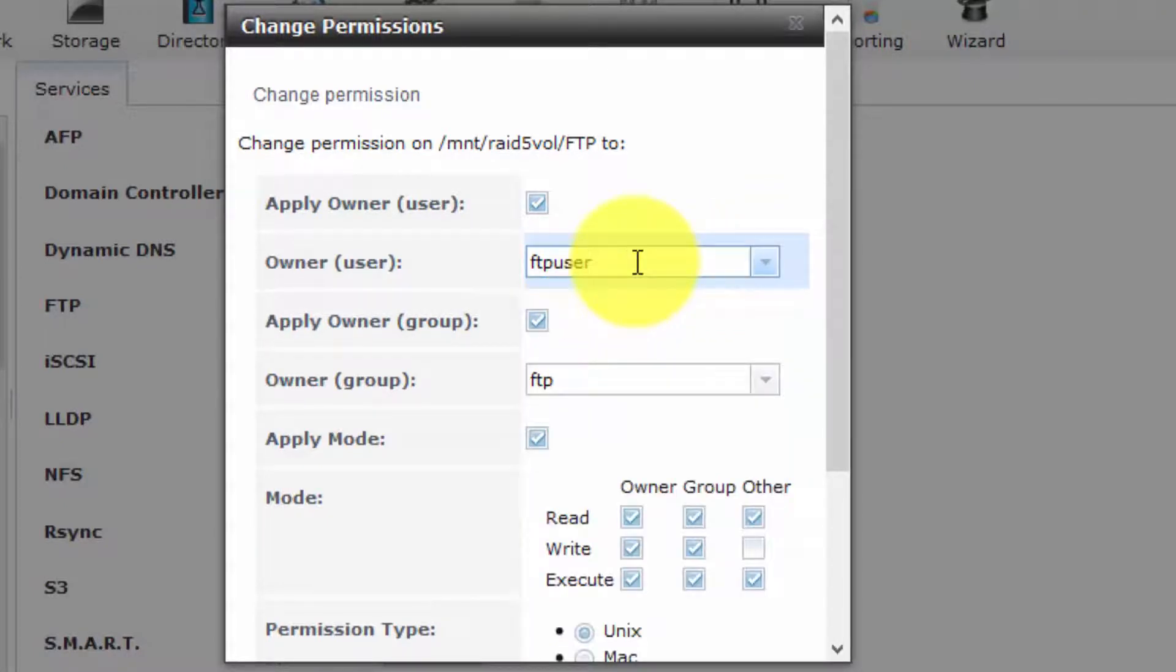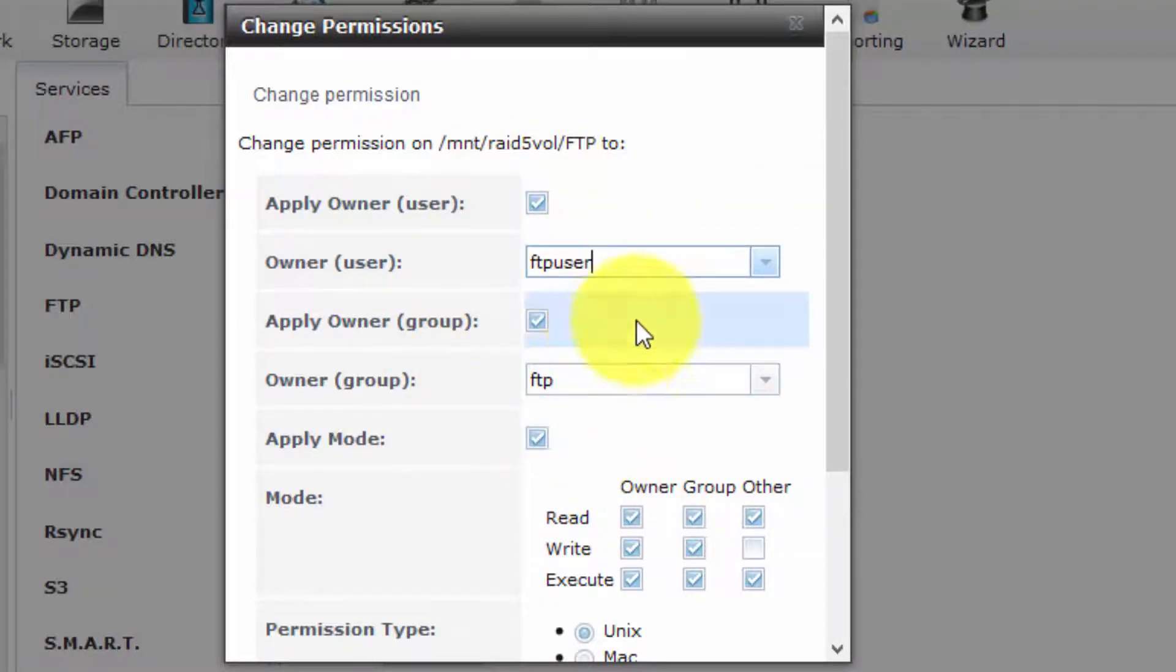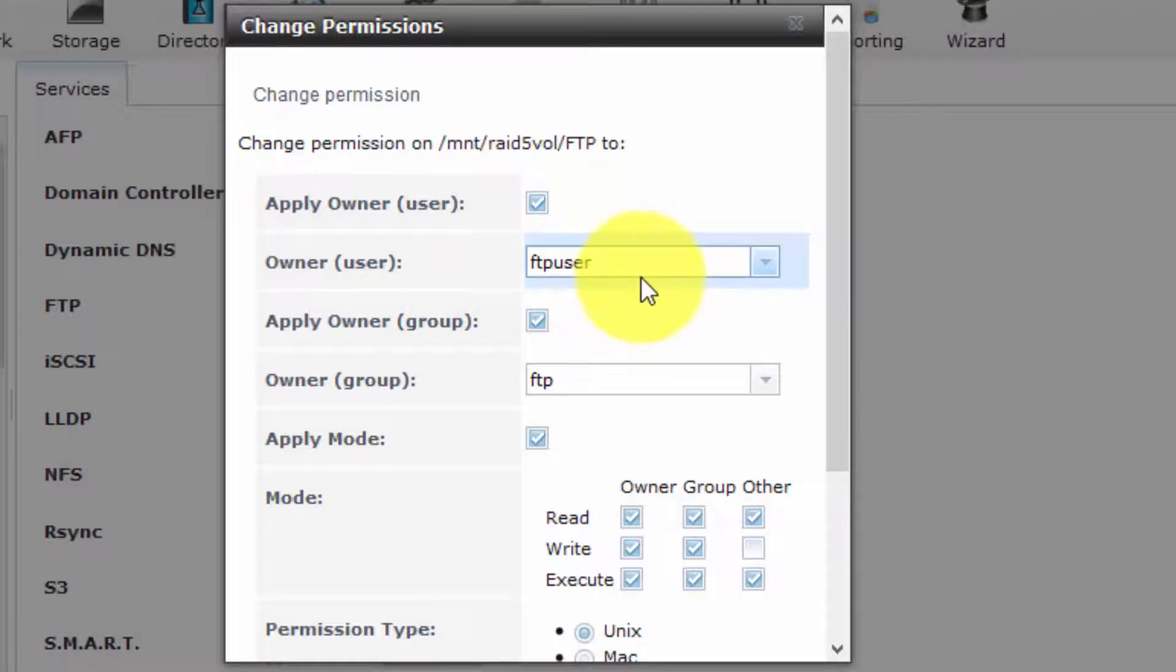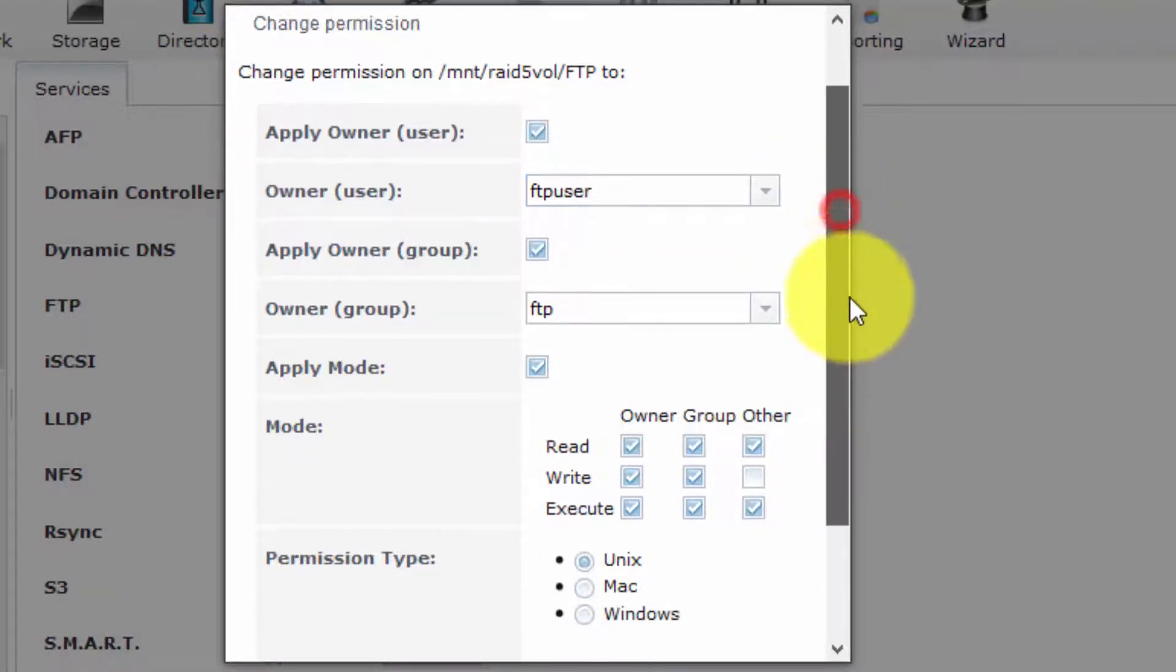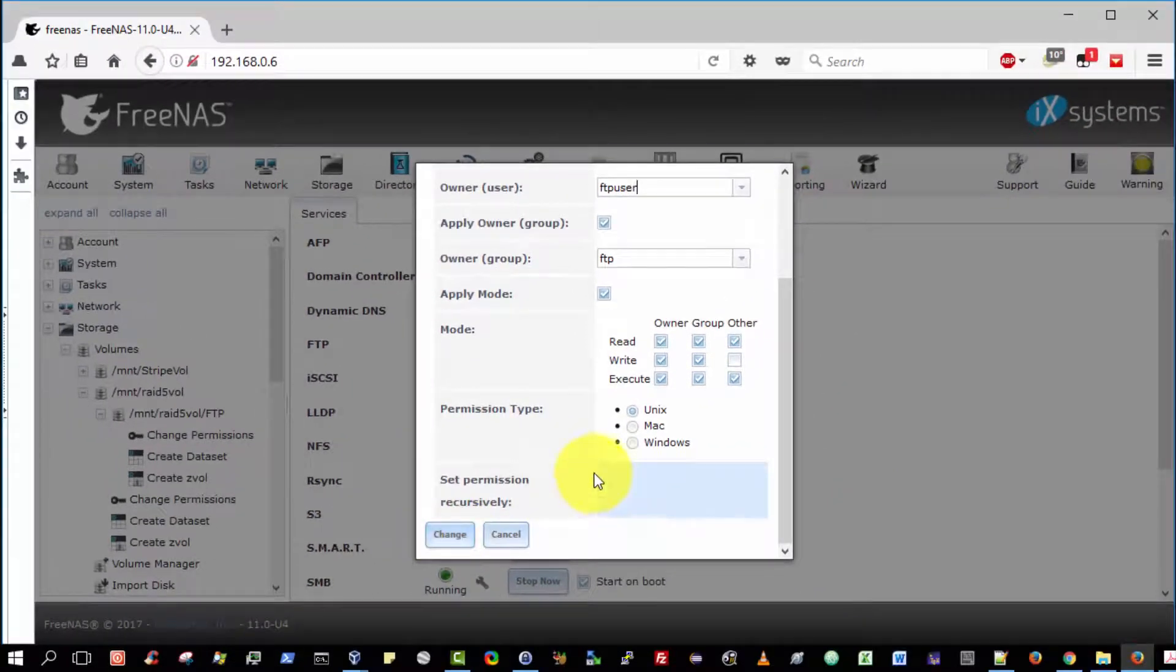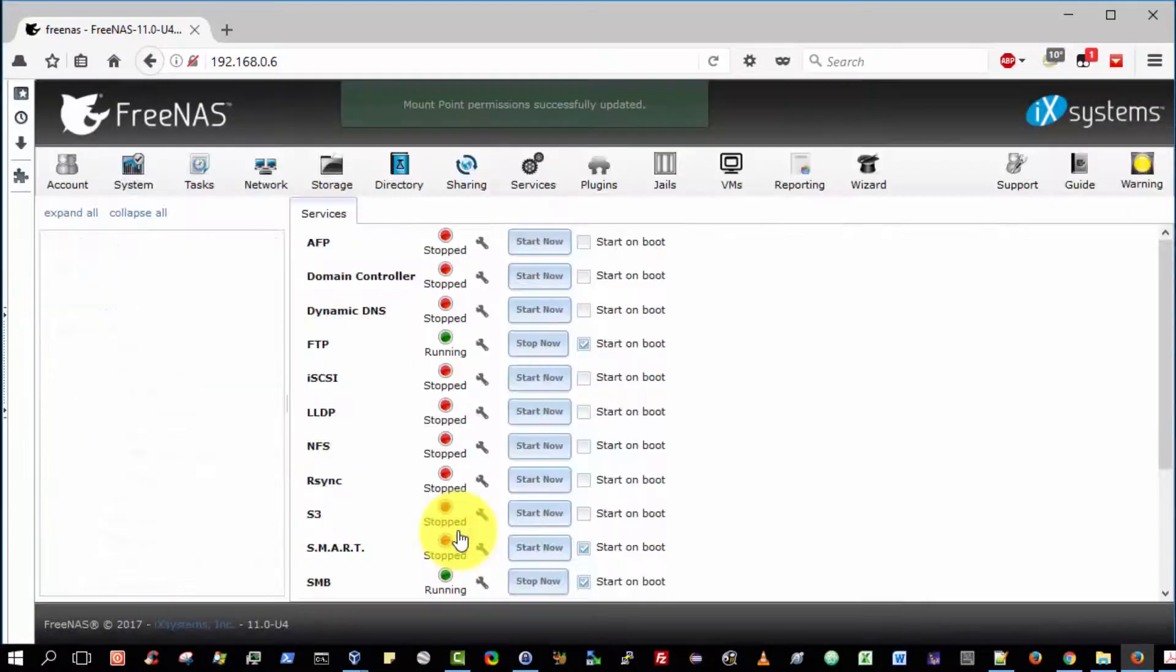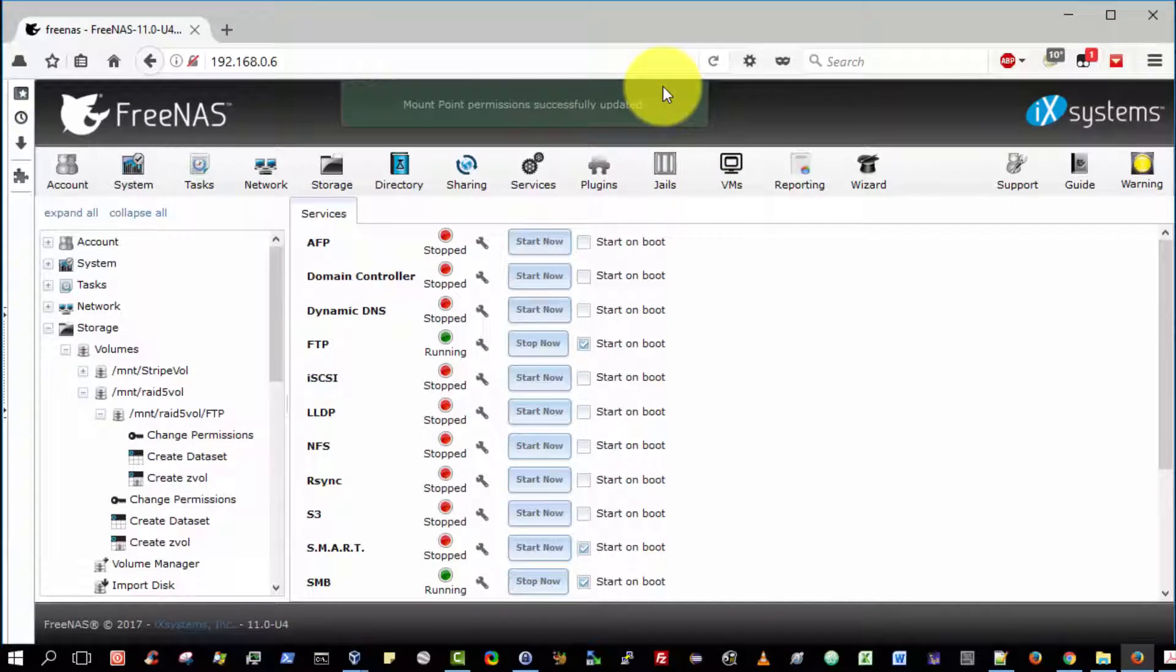To fix it, as you see here, ensure that the owner is FTP User. It's a small, subtle mistake. I'm going to effect that change by selecting Apply Permissions Recursively and Change. The Mount Permissions have now been successfully updated.